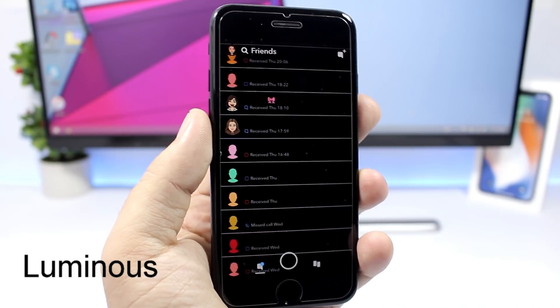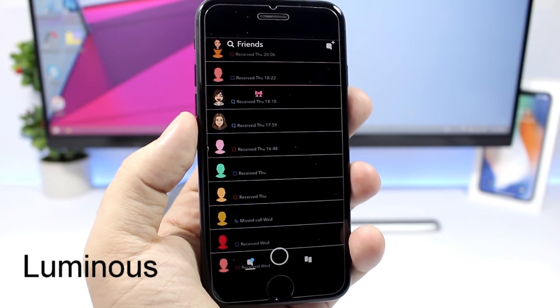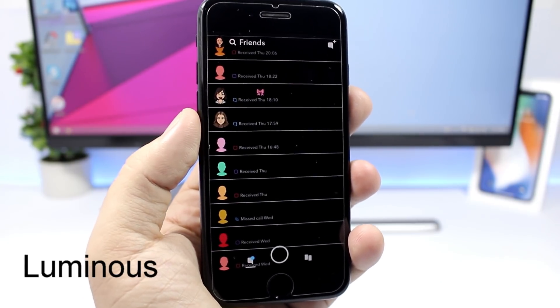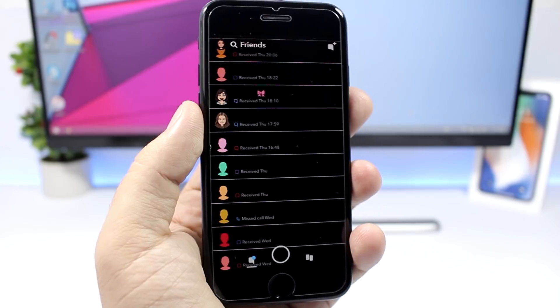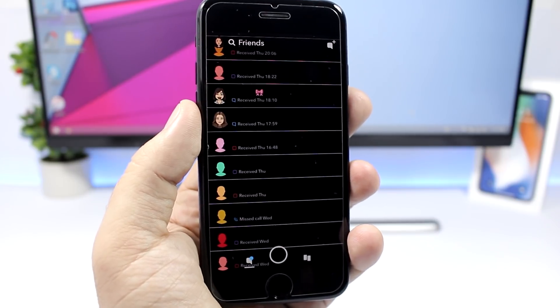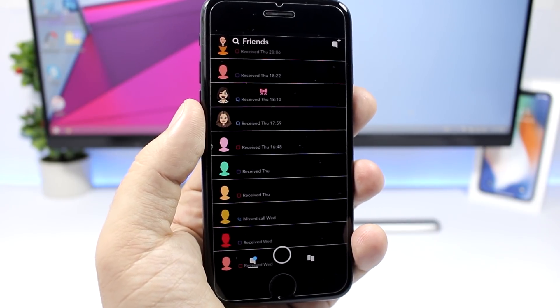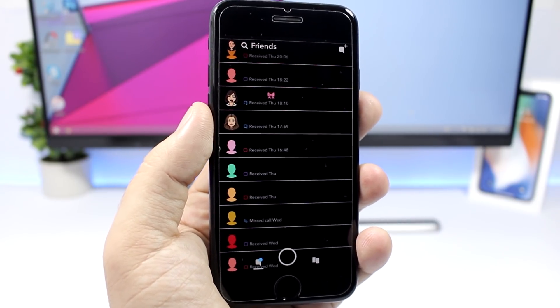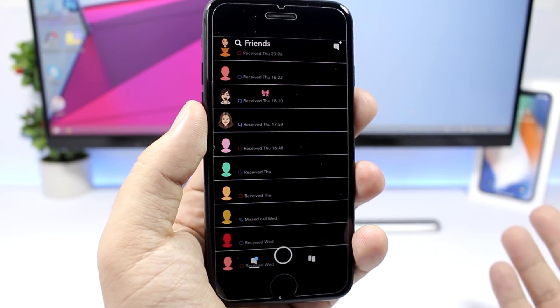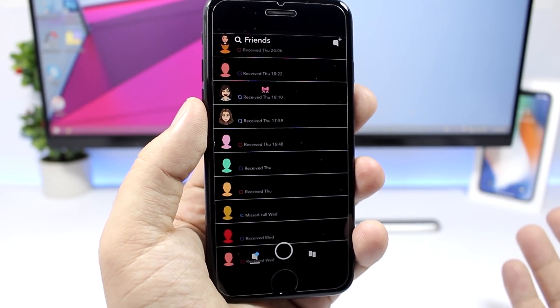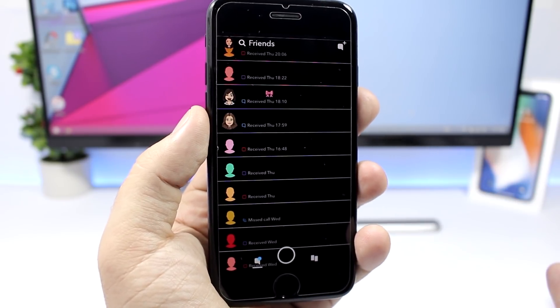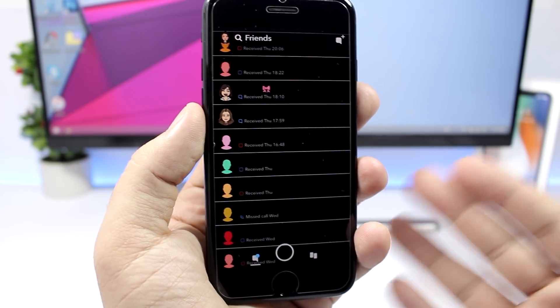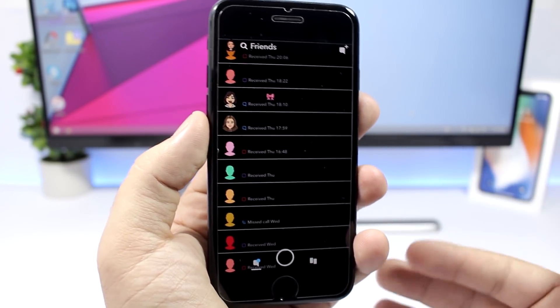Luminous will bring the dark mode to your Snapchat. This tweak will bring the dark mode to the new Snapchat with a new UI. You can see it looks really cool. I don't really use Snapchat at all but it looks kind of cool.